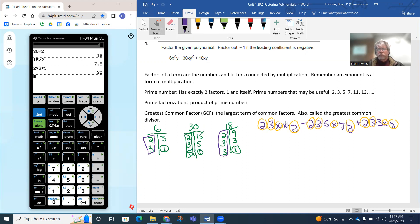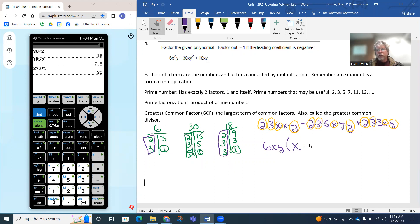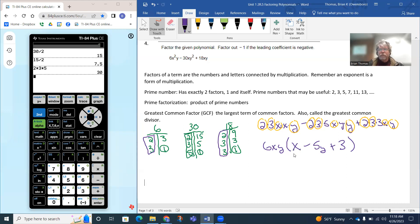Putting it all together: 2 times 3 is 6, plus an x and a y — so 6xy is the greatest common factor. Now I write what's left from each term after factoring out 6xy. From the first term, x is left. Then there's a minus sign, and 5 and y are left. Then a plus sign, and only 3 is left from the last term. So x minus 5y plus 3 becomes the remaining factor. Factoring creates a multiplication statement: 6xy is the monomial factor, multiplied by the trinomial x minus 5y plus 3.